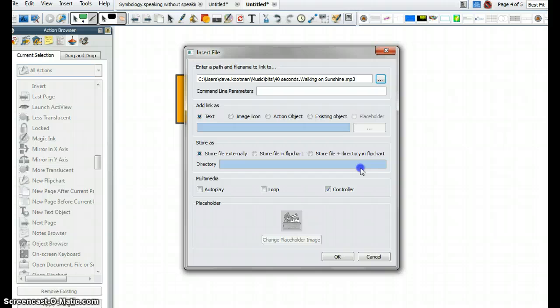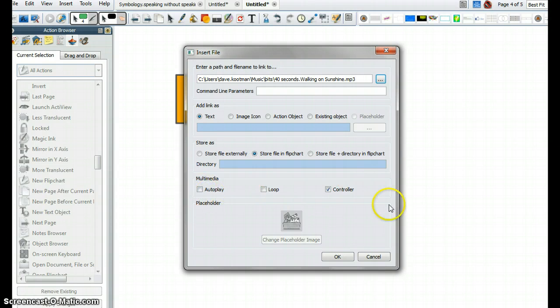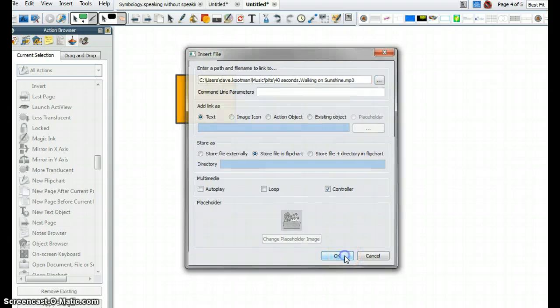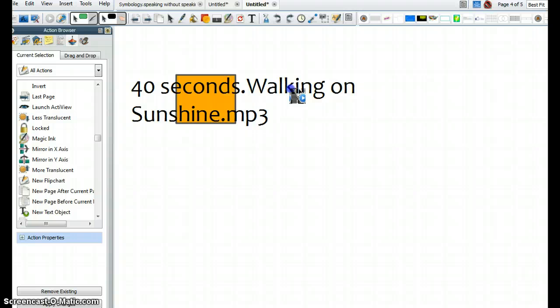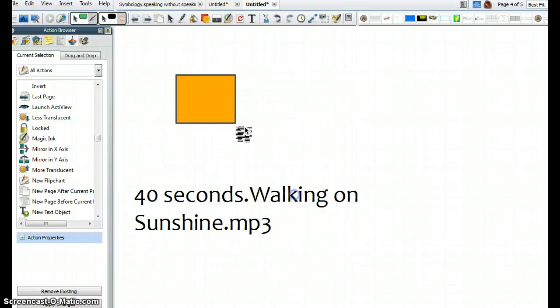And I get these same options. So I'll store the file in the flip chart, and this time I won't do Auto Play. It doesn't really matter. And then I'm going to click OK. So that's why I get that link there.